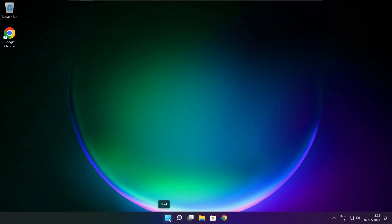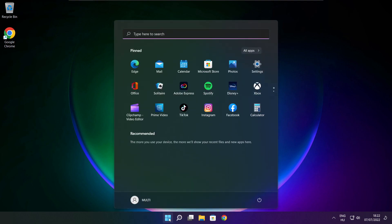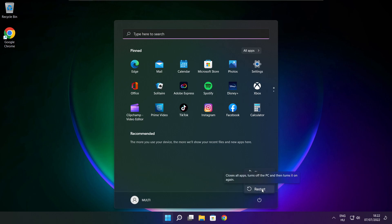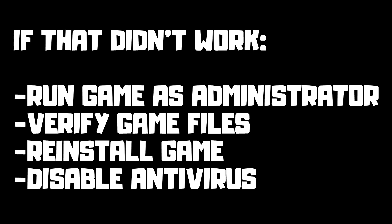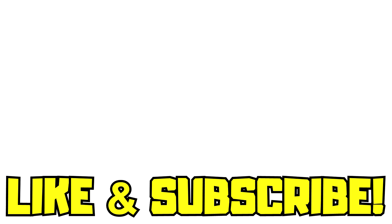Restart your PC. If that didn't work: run the game as administrator, verify game files, reinstall the game, or disable antivirus. Problem solved. Like and subscribe.